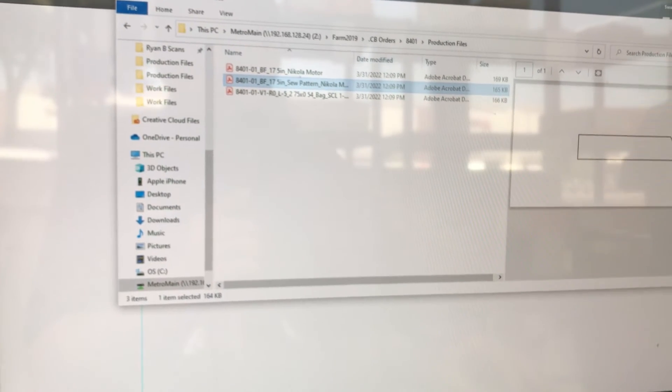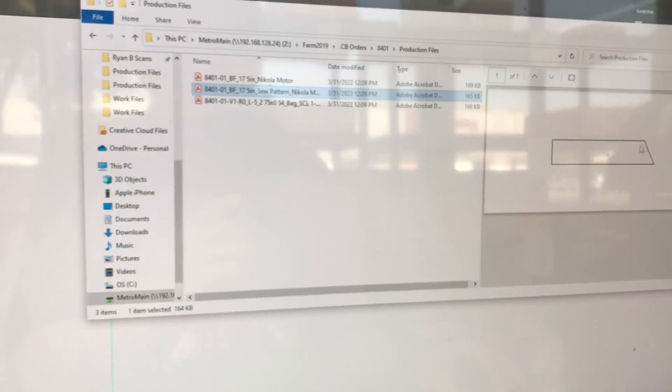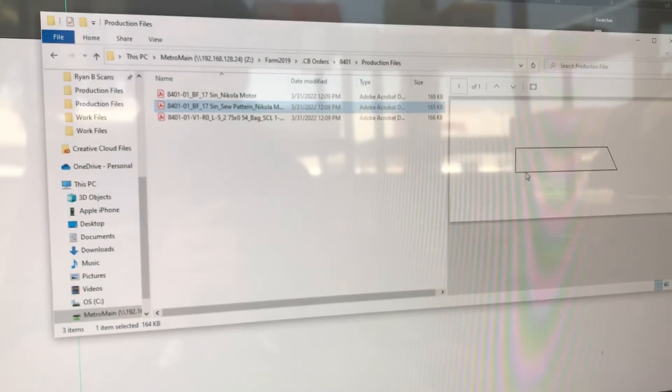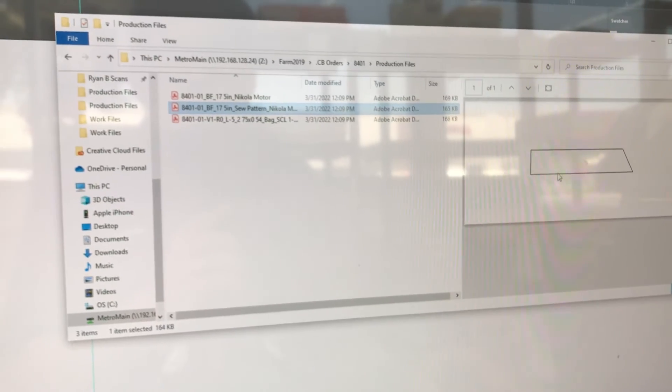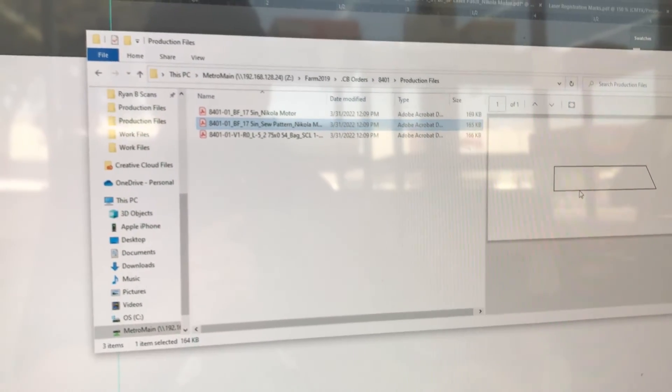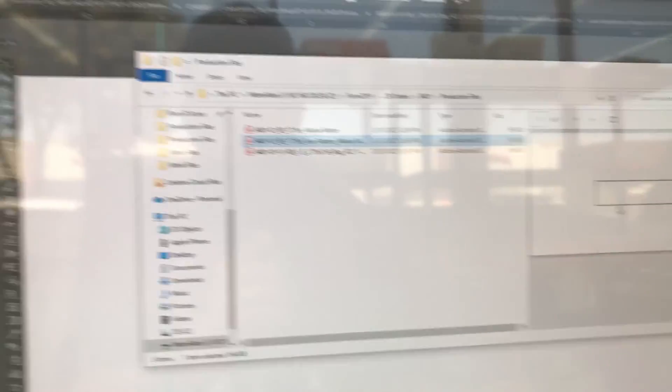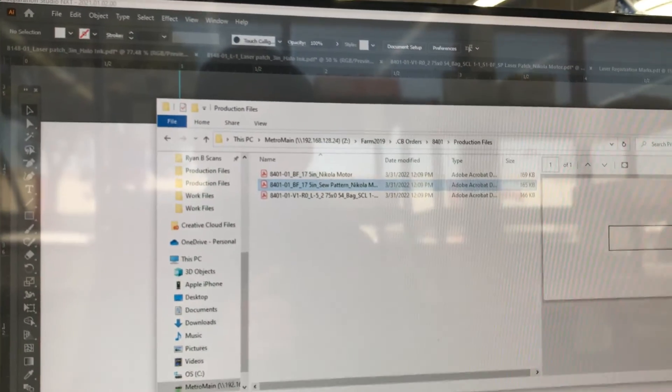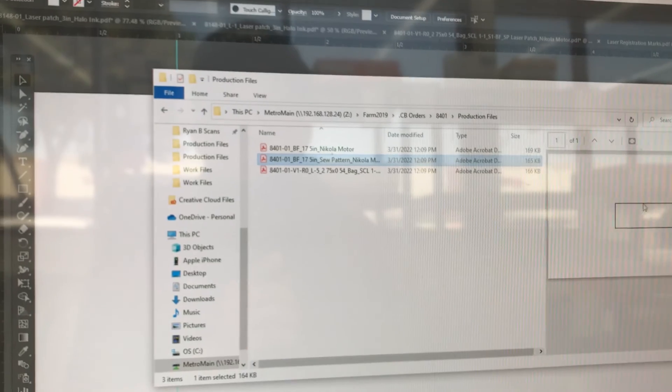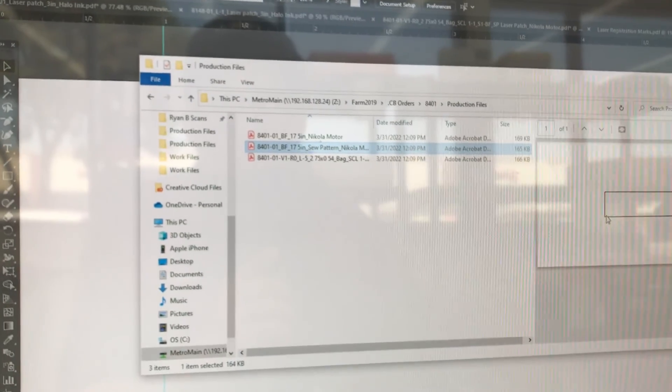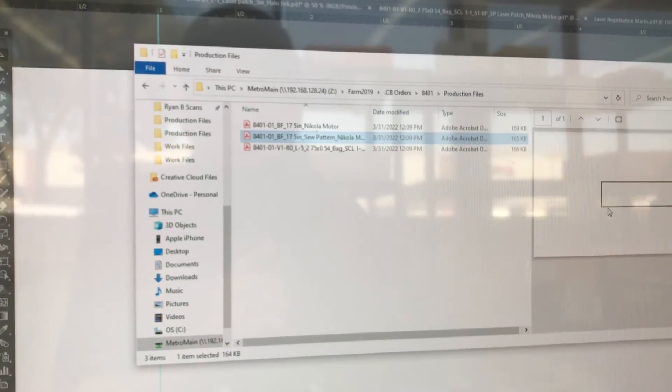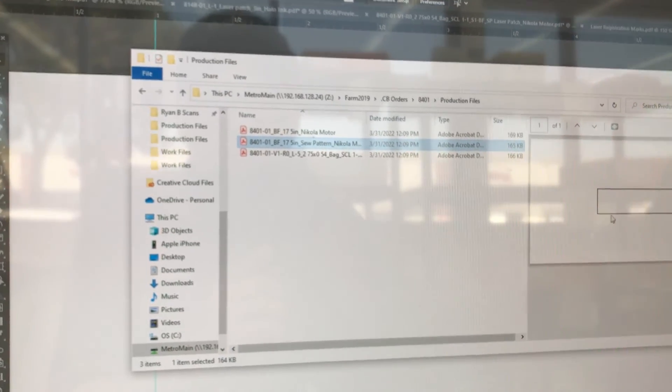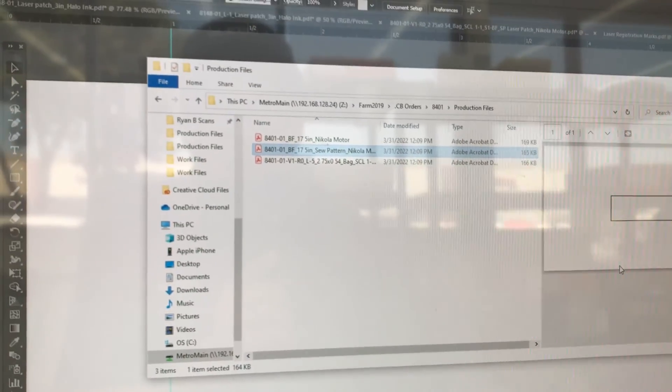create the sew pattern for the patch. So I will have embroidery create a video on that. We'll also have laser create a video on how to read the fiduciary registration marks that we put in. Thanks for watching.